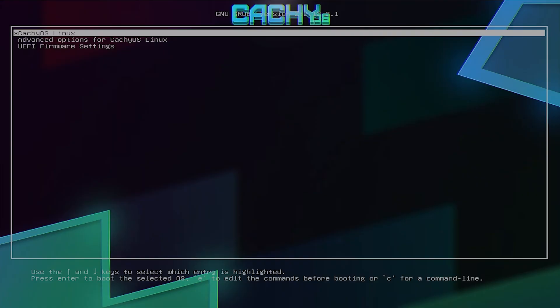CacheOS grub comes up, which is good. We can see that CacheOS is there, but there is no Windows. So we're going to fix that. Go into CacheOS Linux.